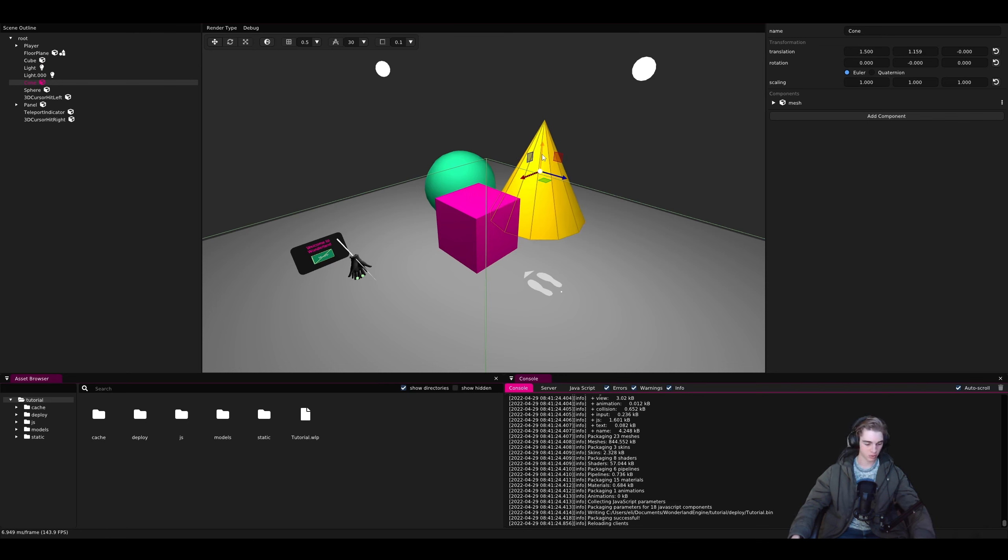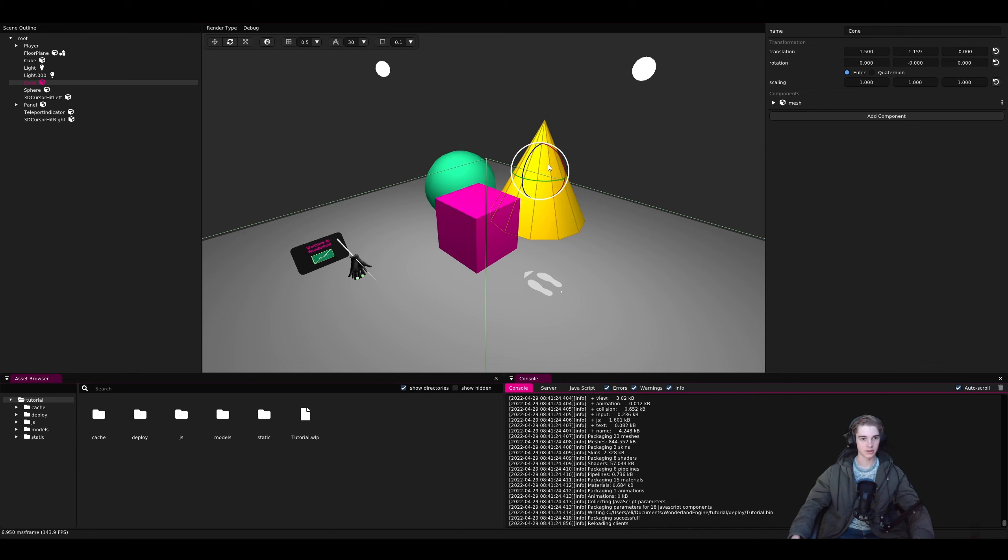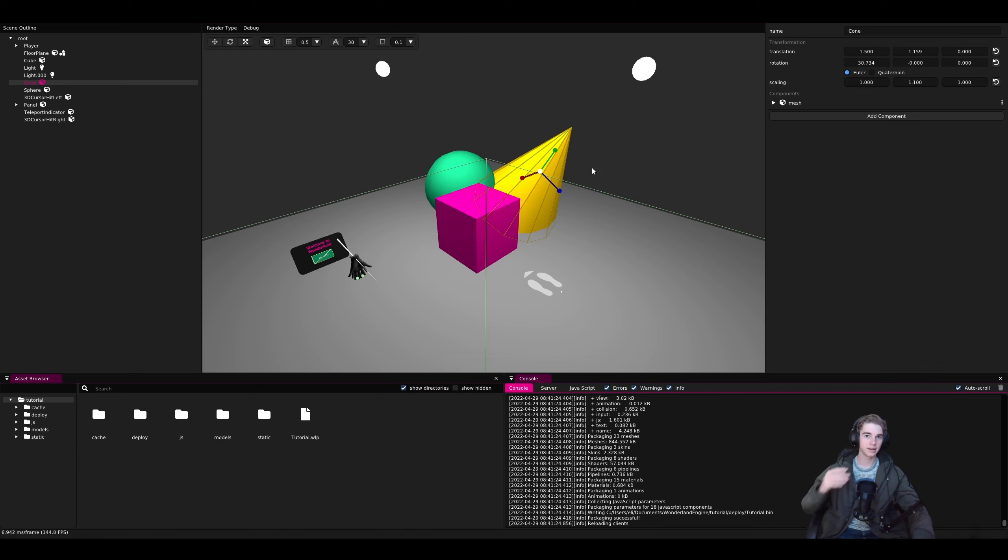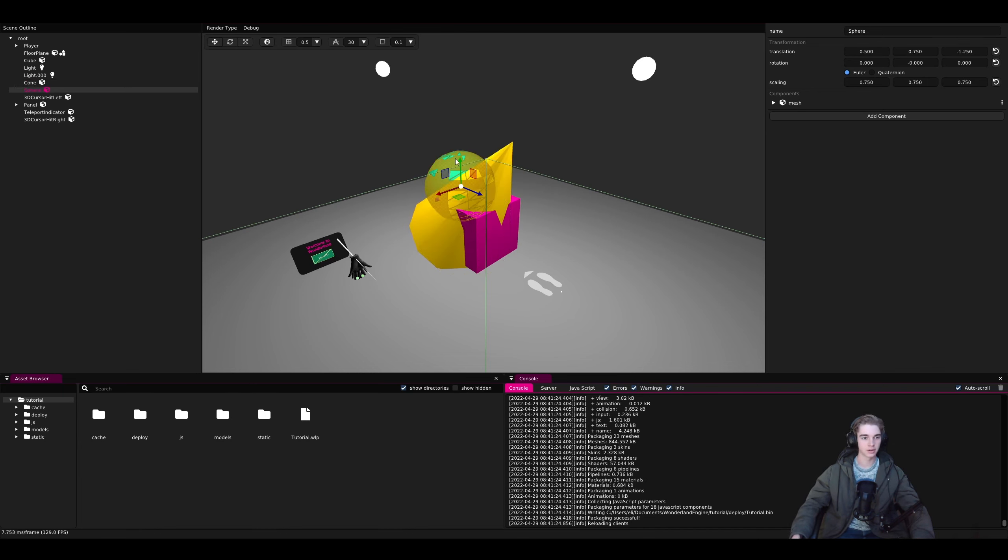If you press the R or S keys, it switches it so you can either rotate or scale. And if you have ever used Blender, this will be very familiar to you.